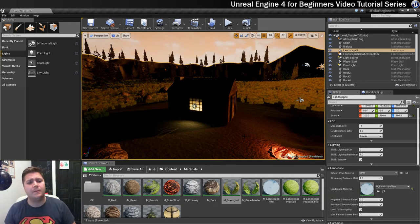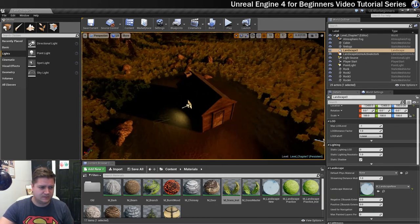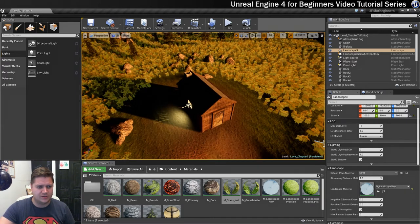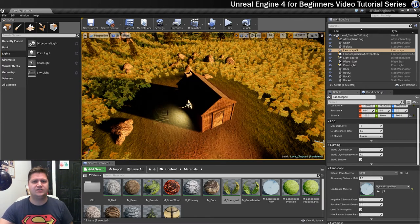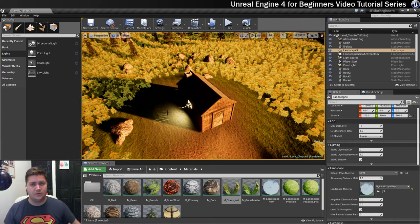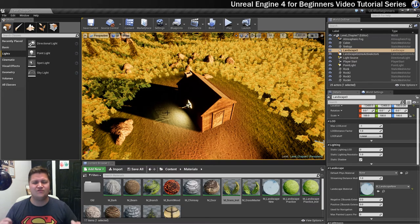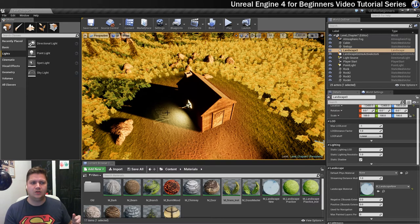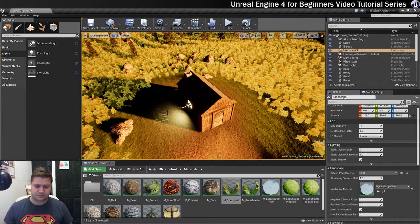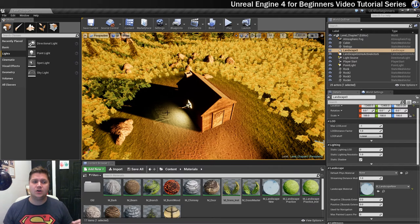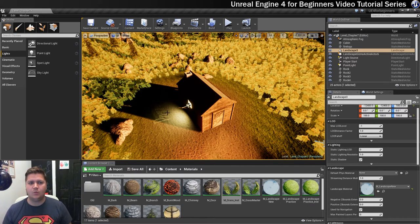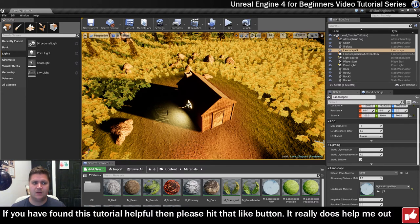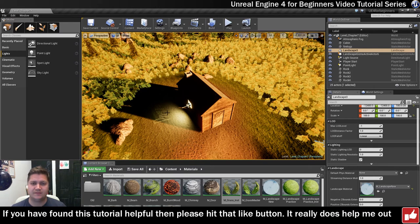One thing I will point out whilst we're looking at it is we've got some words there and that's telling us there's a preview shadow. This is another part of Unreal Engine really wanting us to build our lighting. And when it says build lighting it really means build shadows. And we are coming up to the point where we need to think about doing that.